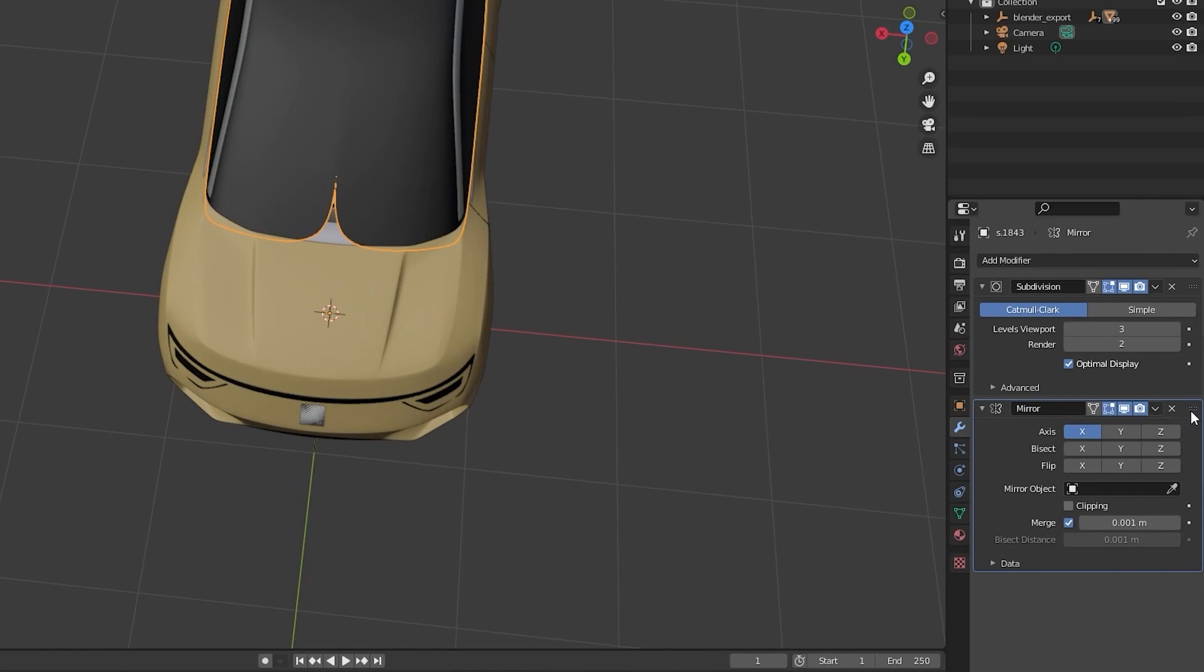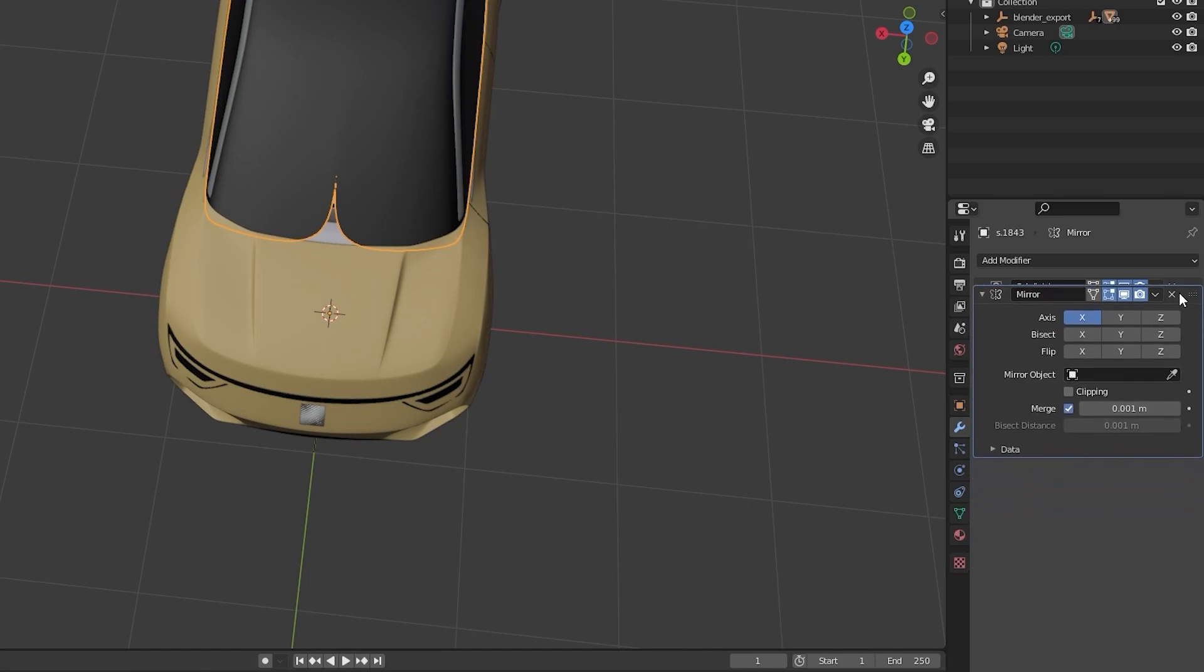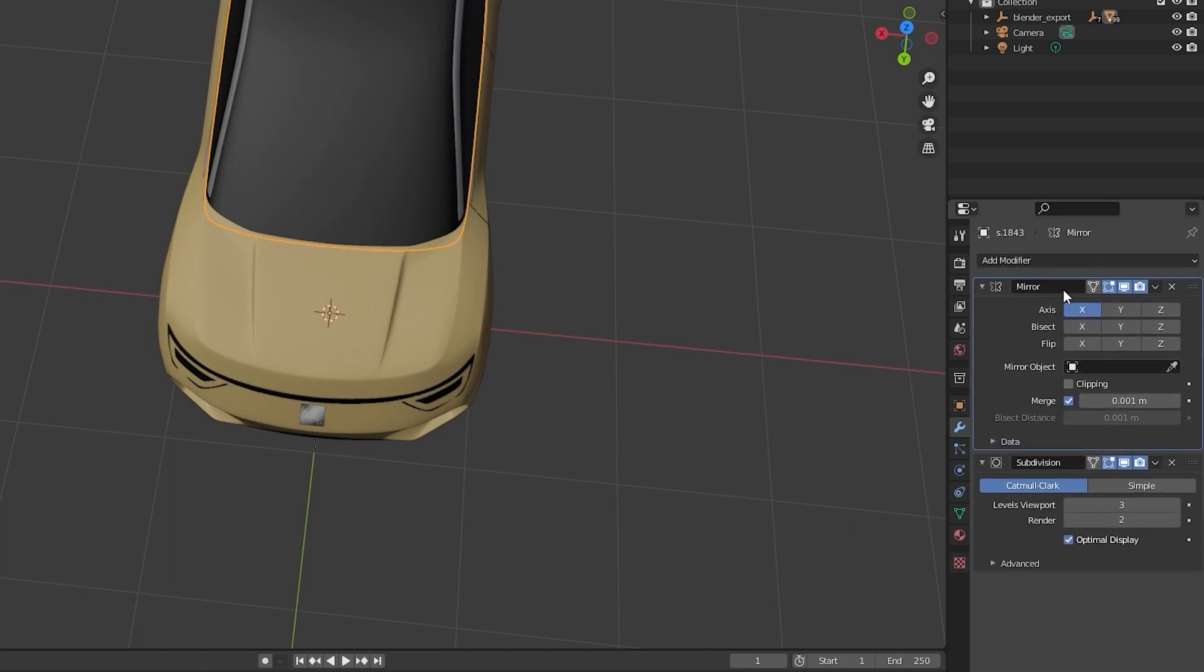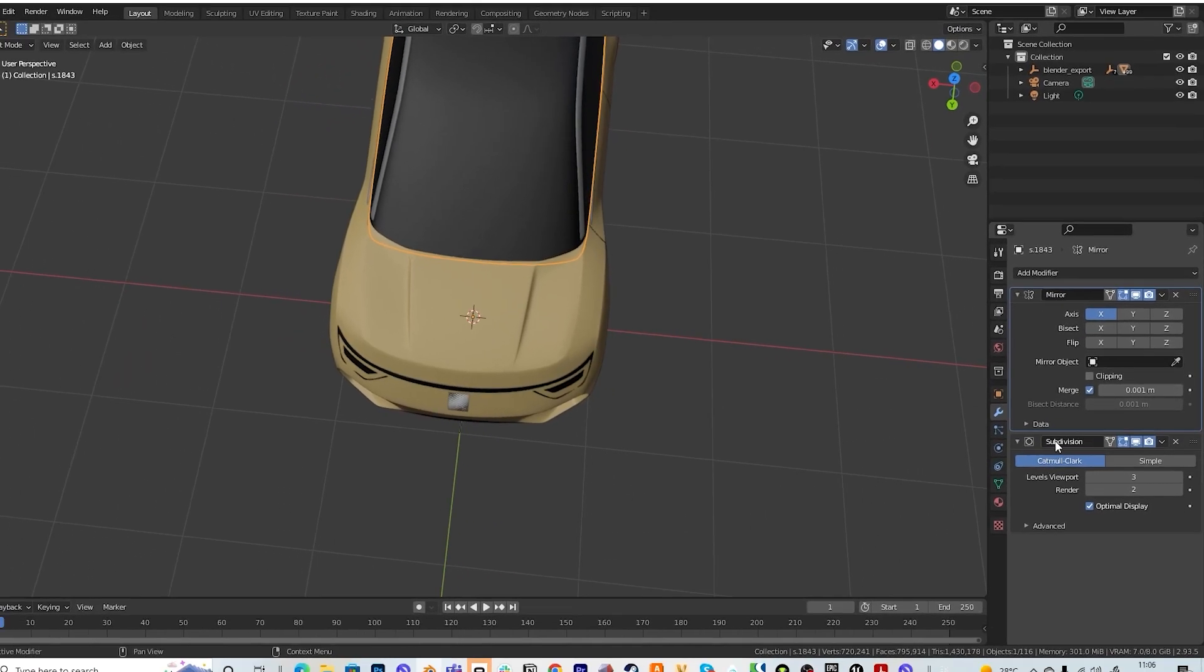That's because the mirror modifier is not on the top. So you drag the mirror modifier and you put it over the subdivision. It's because Blender always reads the modifiers from top to bottom.